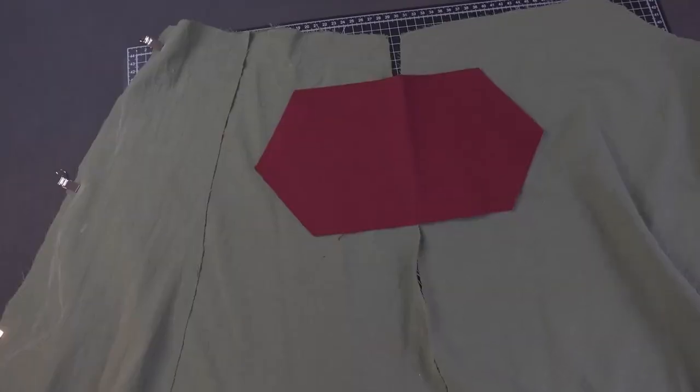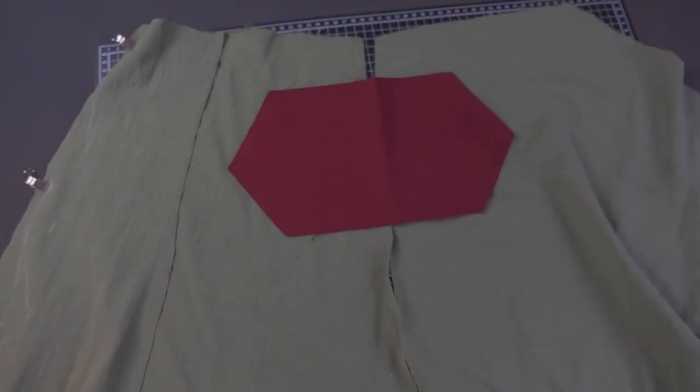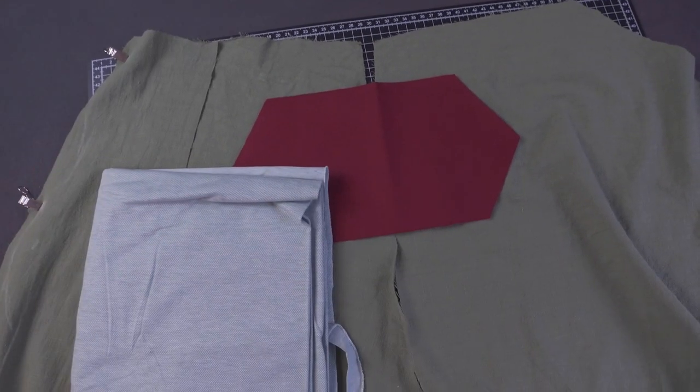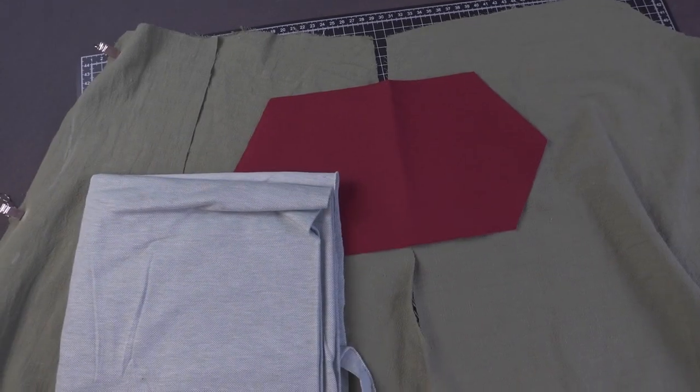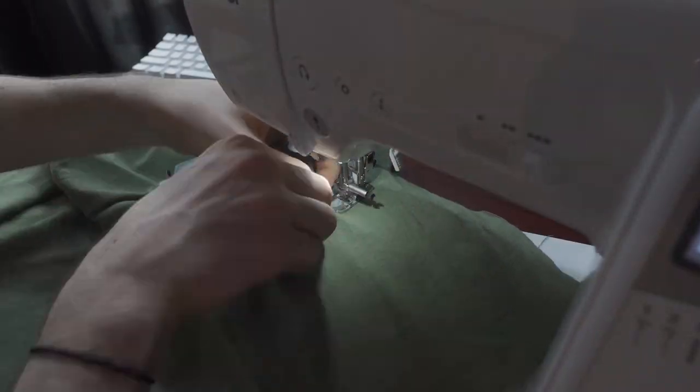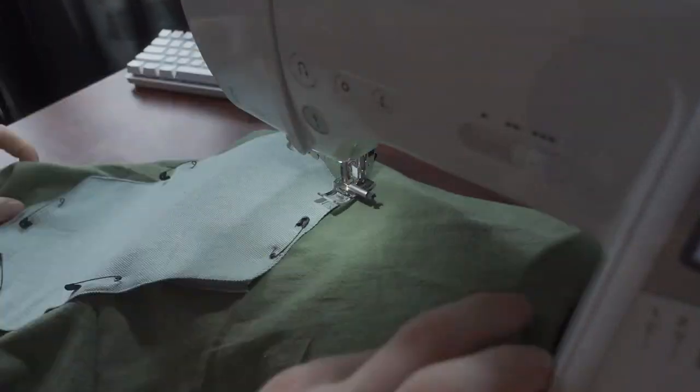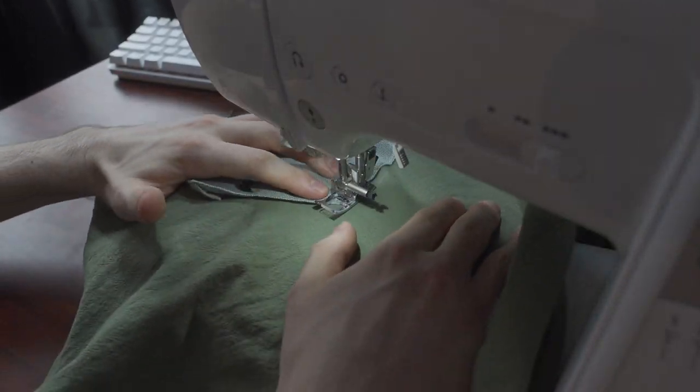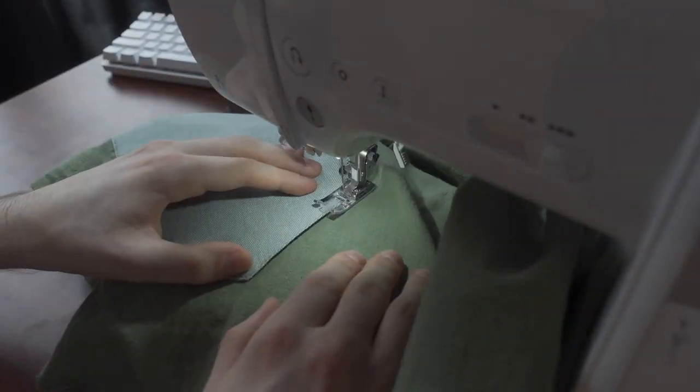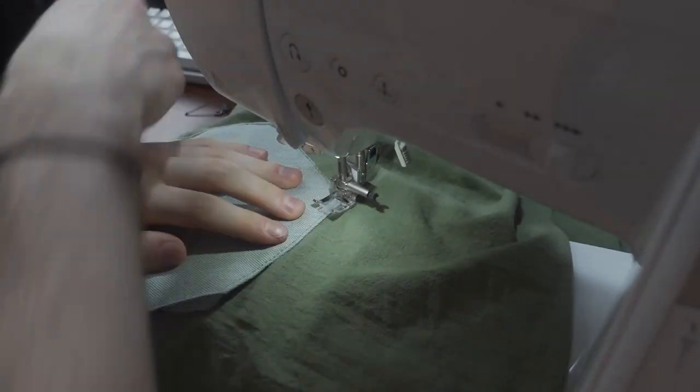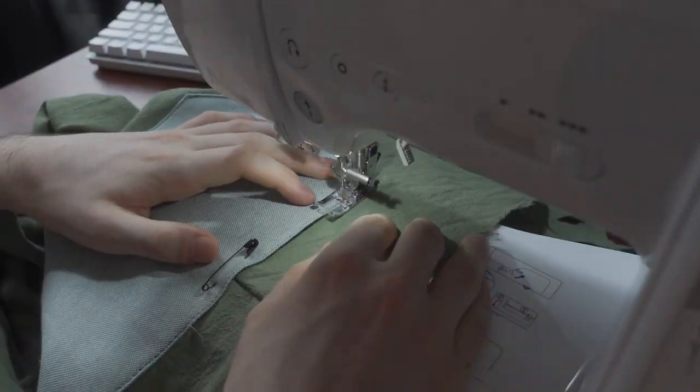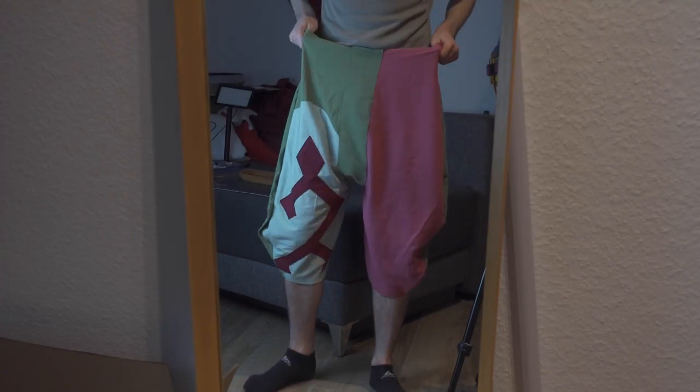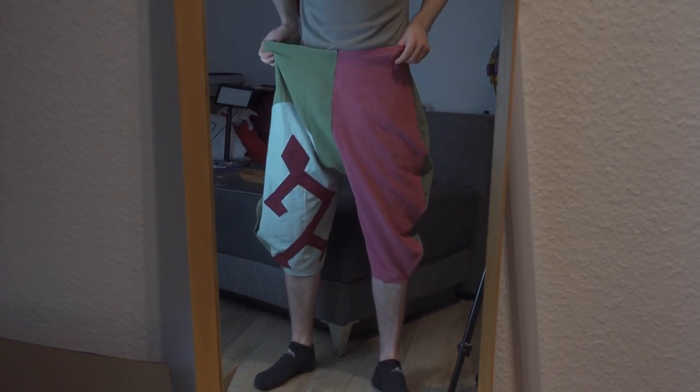And I'm also gonna wrap this in green fabric and then sew it on the back. This is how it looks, everything sewn together.